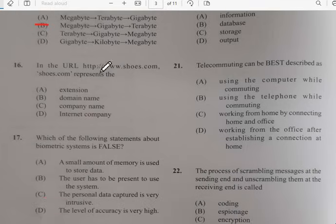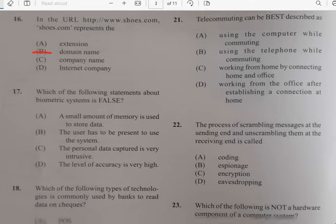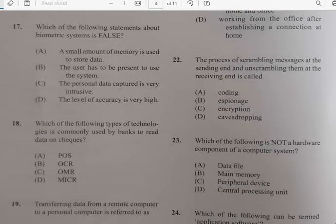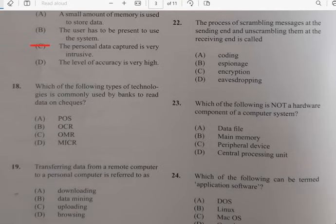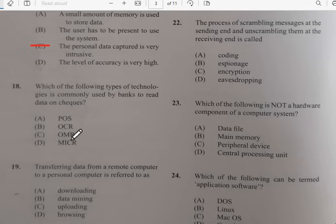Number sixteen: in the URL http://www.shoes.com, the shoes.com represents the domain name. Number seventeen: which of the following statements about the biometric system is false? It has to do with option C — that the personal data capture is very intrusive. Number eighteen: which of the following types of technology is commonly used by banks to read checks? It's not OMR or POS — the answer would be MICR.